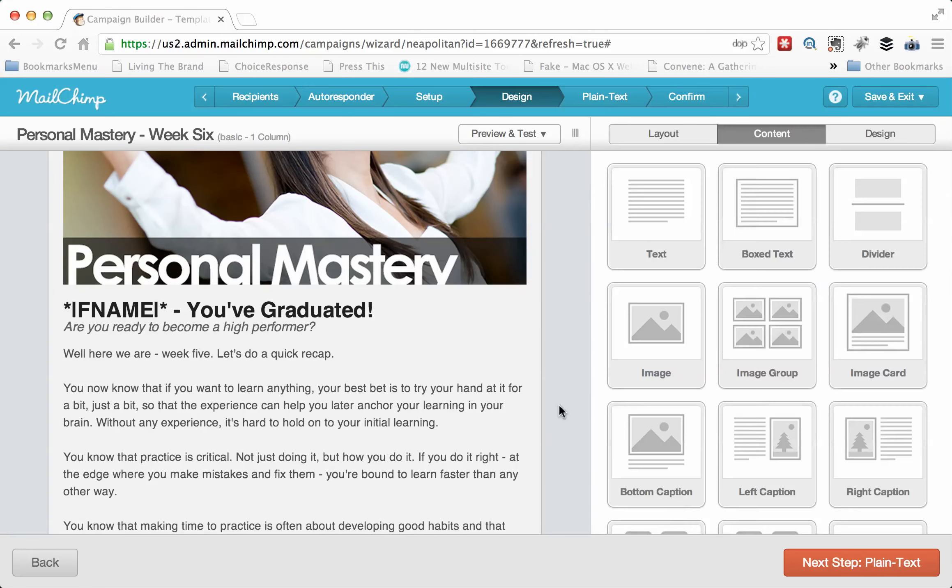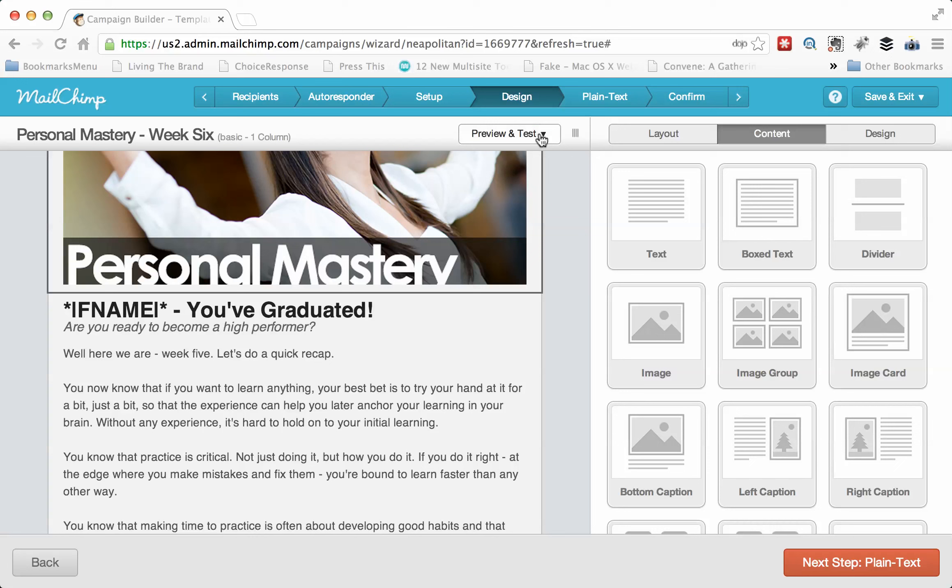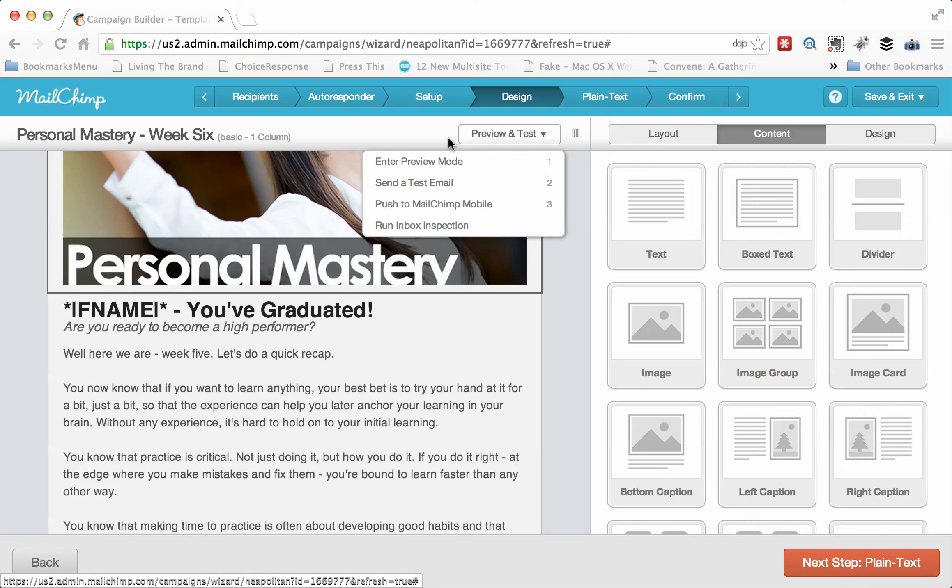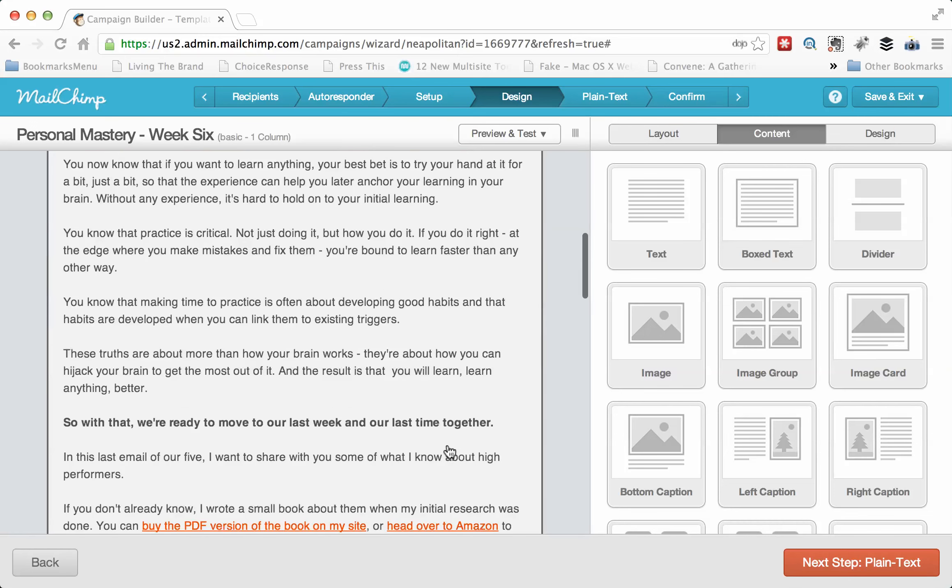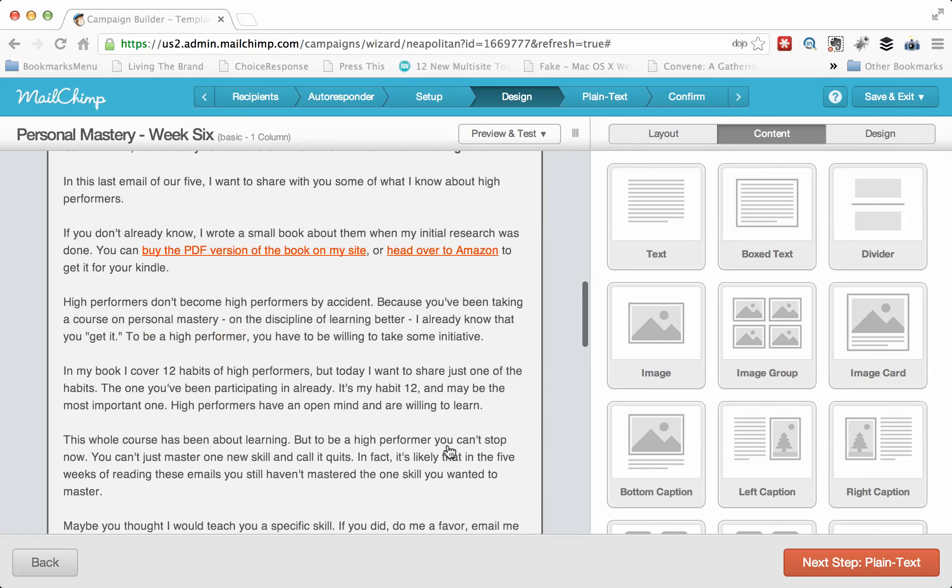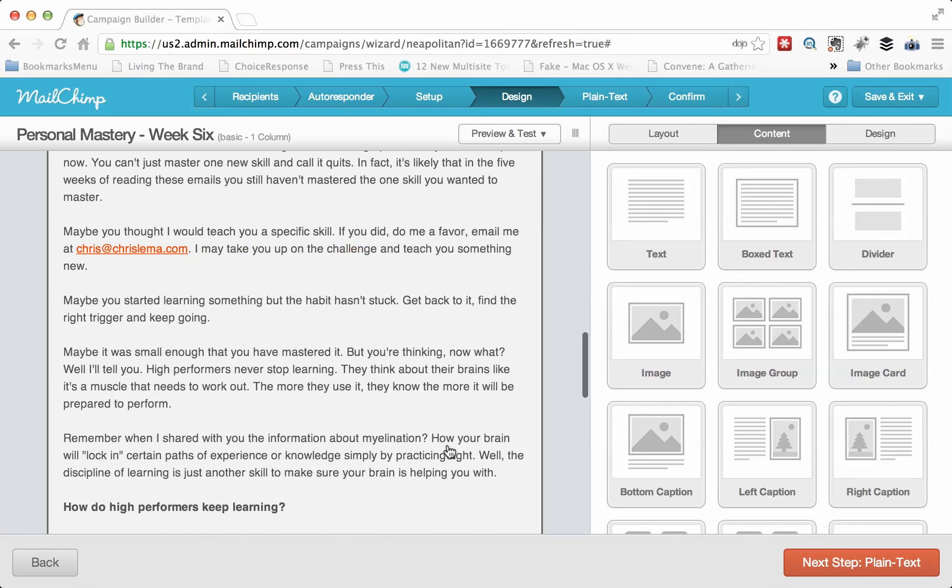I'm going to hit save and close because this is a fake one that I don't plan to finish. But what you're going to notice is you have a preview and test right here. So you can go into preview mode or you can send yourself a test just to take a look and say, okay, is this looking the way I want it to look? And that's helpful.